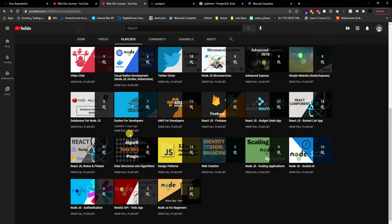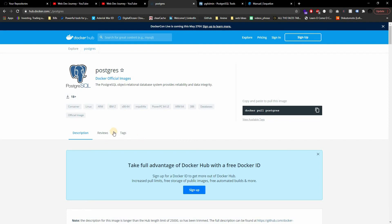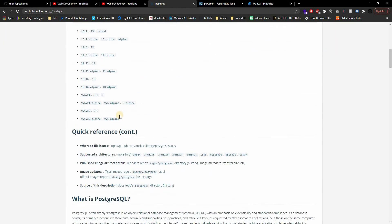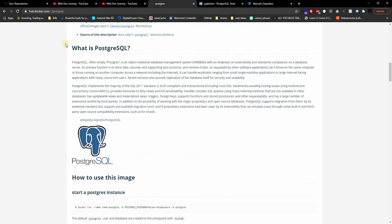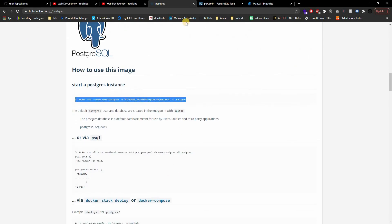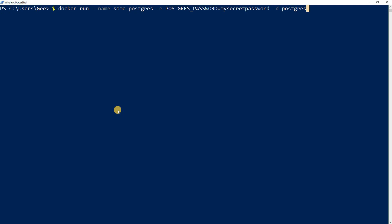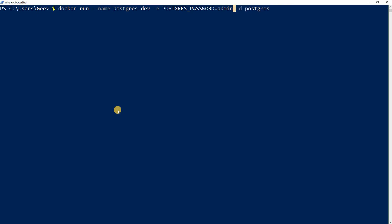Sorry about the background noise — that's music my wife is listening to. Let's get right into the video. The first thing we're going to do is run a Postgres instance using Docker. If you go to Docker Hub and type in 'postgres', they have explanations on how to set it up. I'm going to copy the command, go to the terminal, and make some changes. My container name is going to be 'postgres-dev' and the Postgres password is going to be 'admin'.